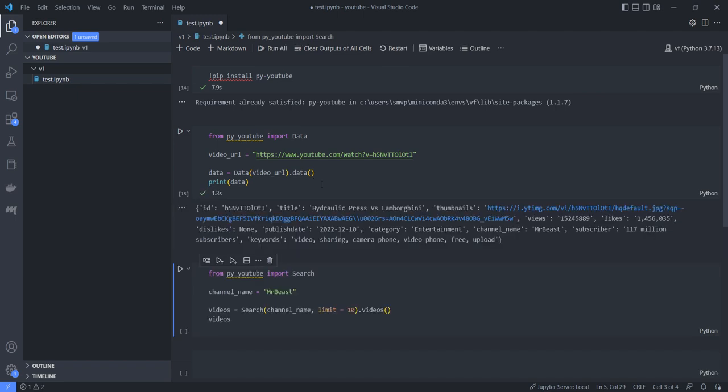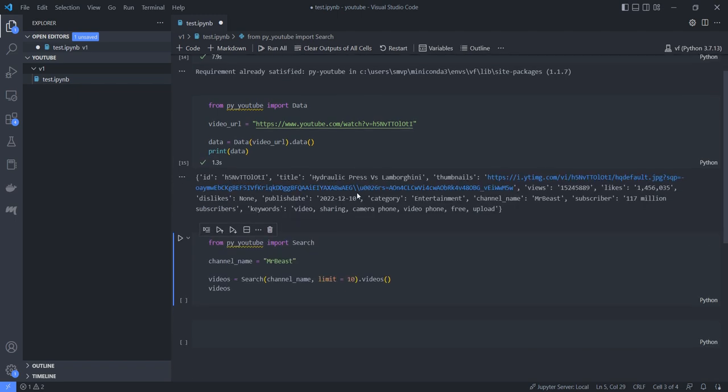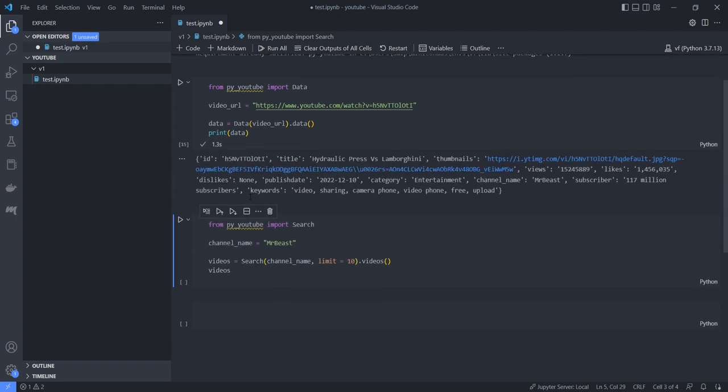So guys, we can see what is the ID for that video and what is the title for that video, and what are all the thumbnails attached with this video and how much views does this video got and what is the number of likes and how many dislikes it has got and what is the published date, category, channel name, subscriber, and so on.